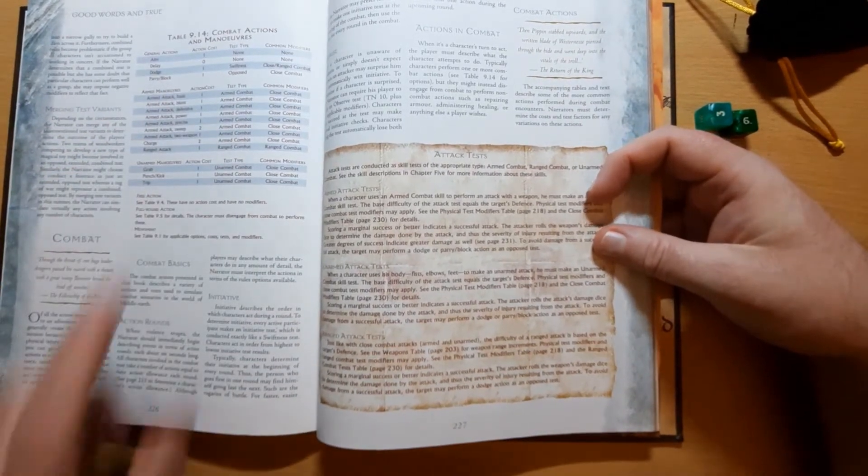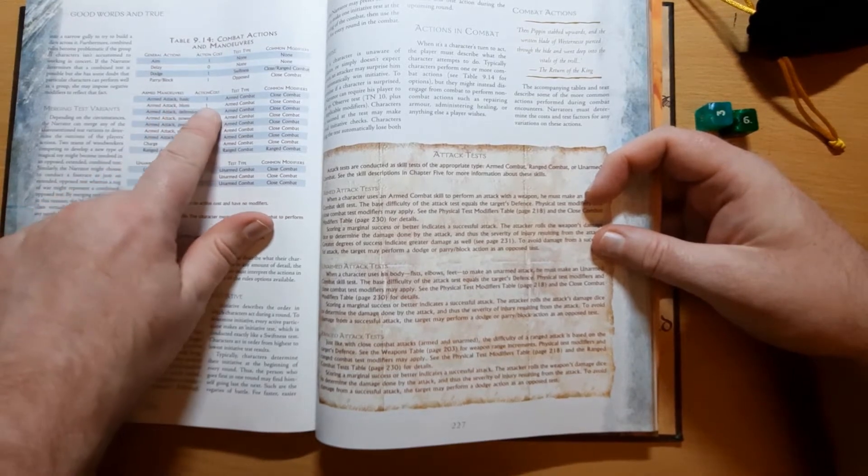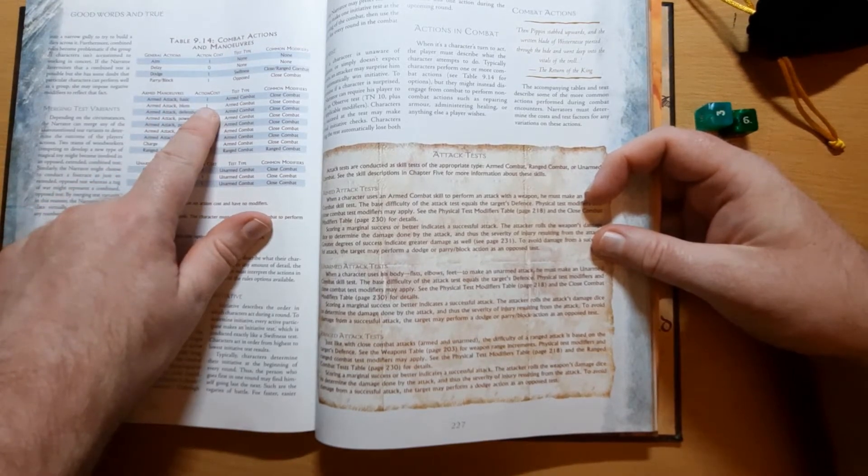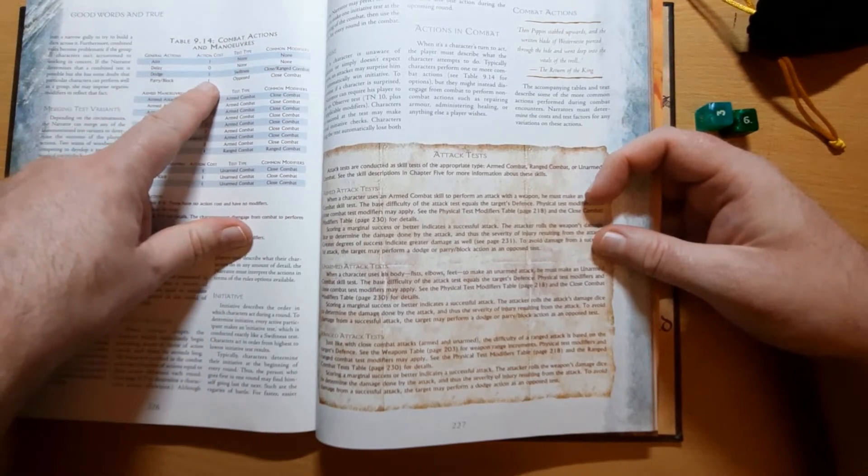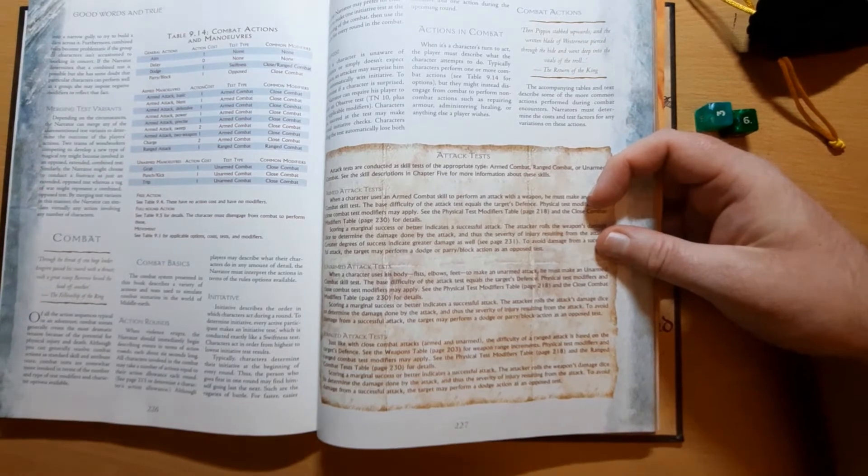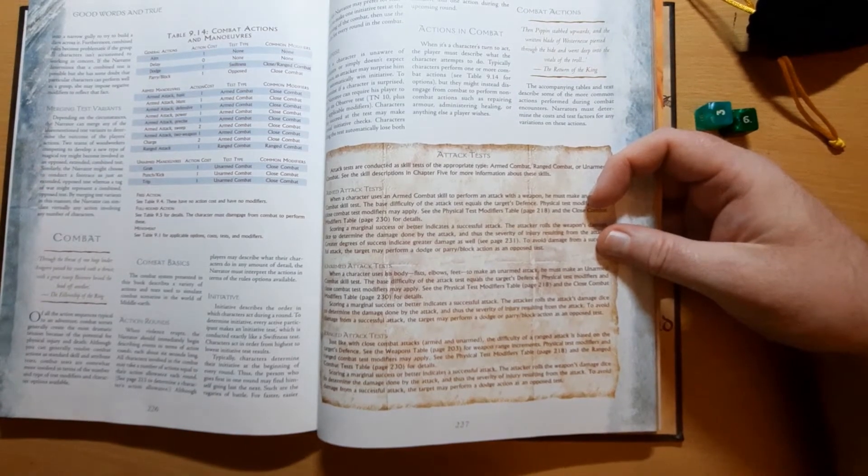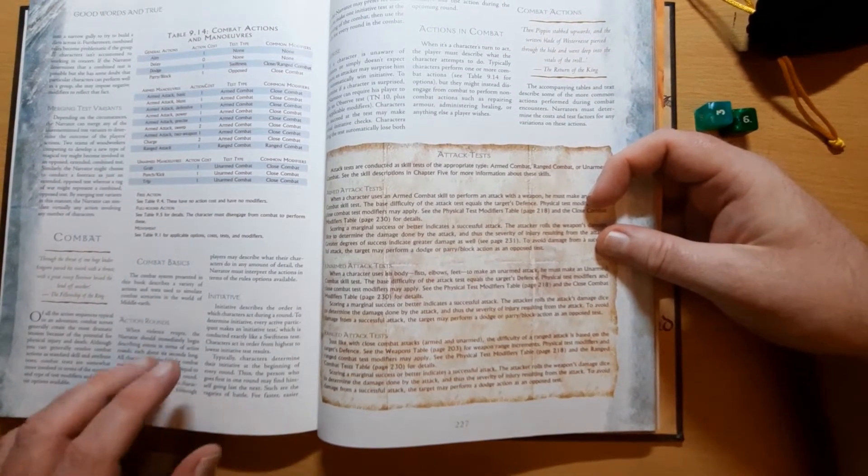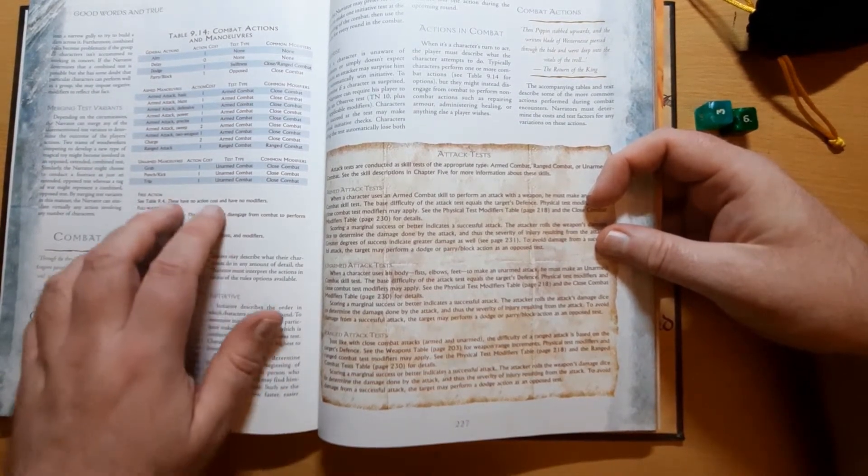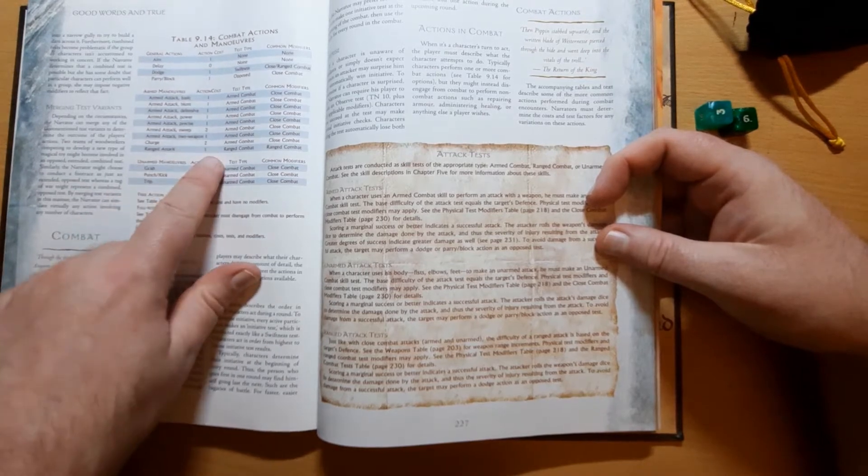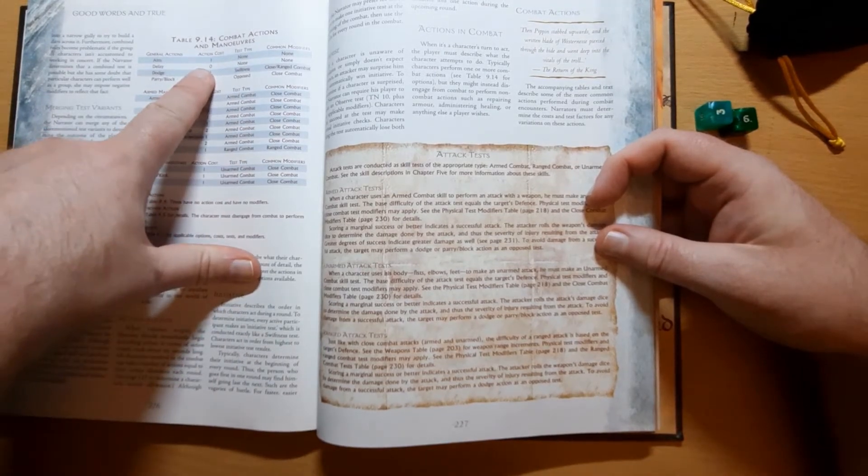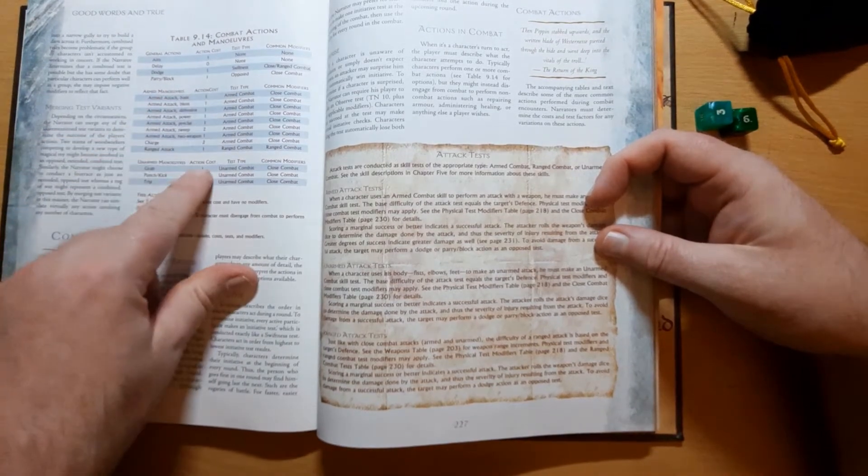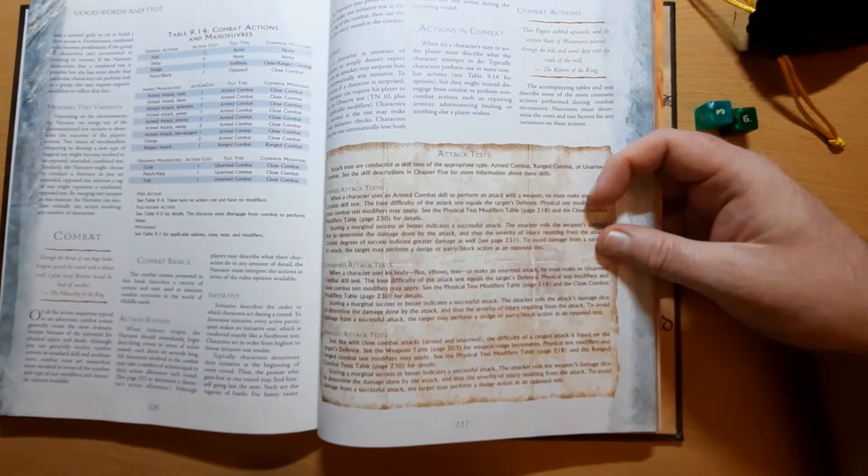So a warrior hacking with his sword, an armed attack basic, costs one action, and he may dodge, allowing him to make a swiftness test to avoid being hit. Or somebody firing a bow, so doing a ranged attack, costs one action, or they may aim and shoot to get bonuses to hit.